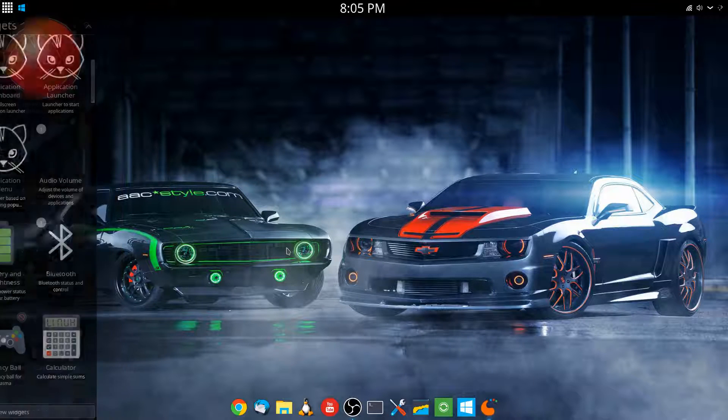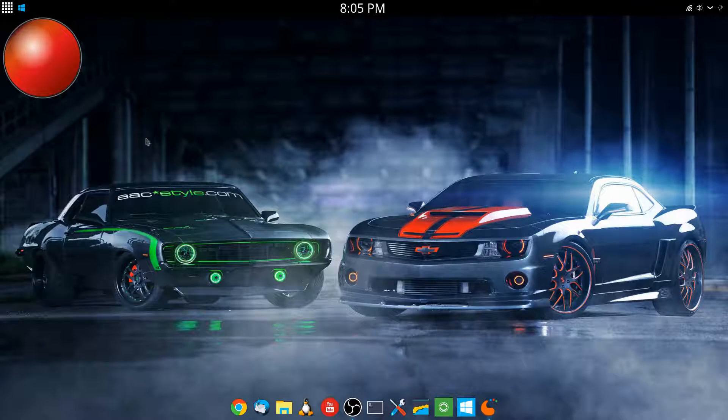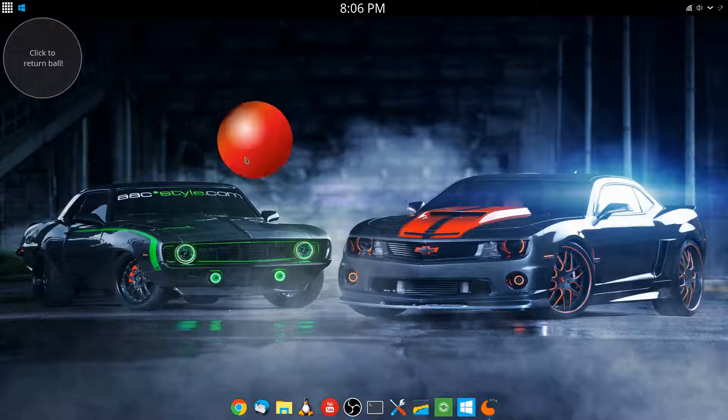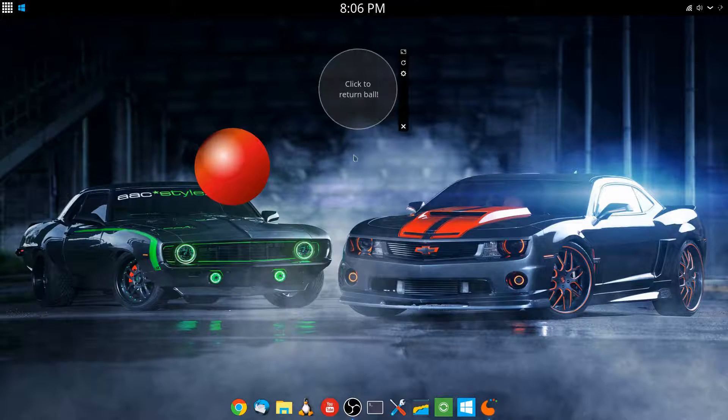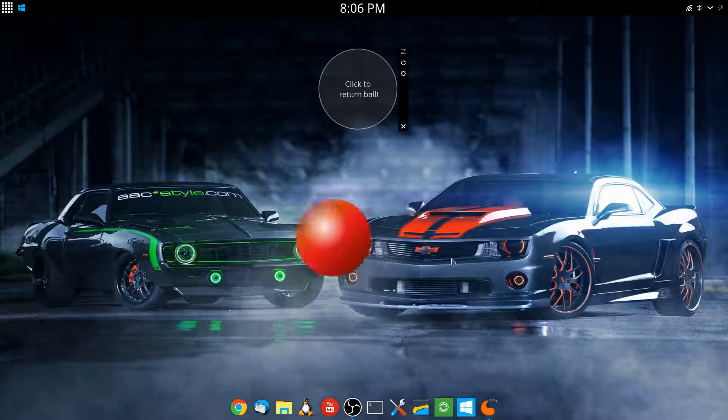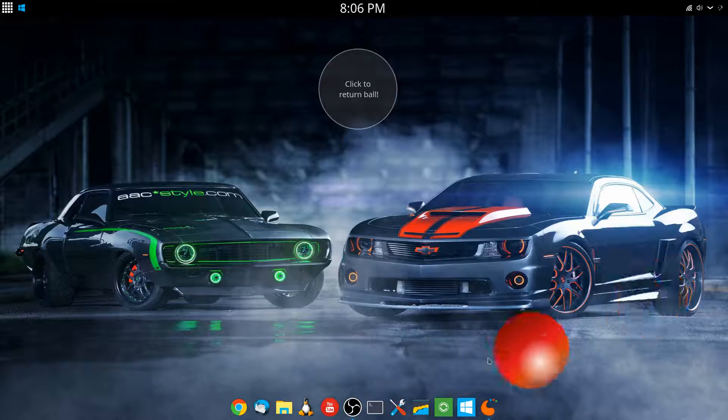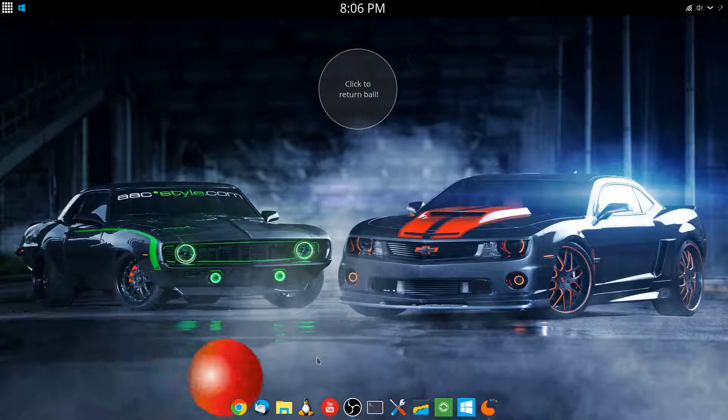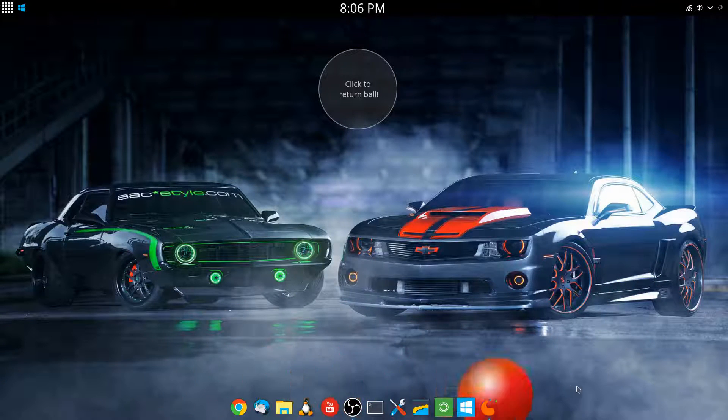Now, once you double-click that, it'll be on your desktop. And you can drag this ball anywhere you want, swing it around.